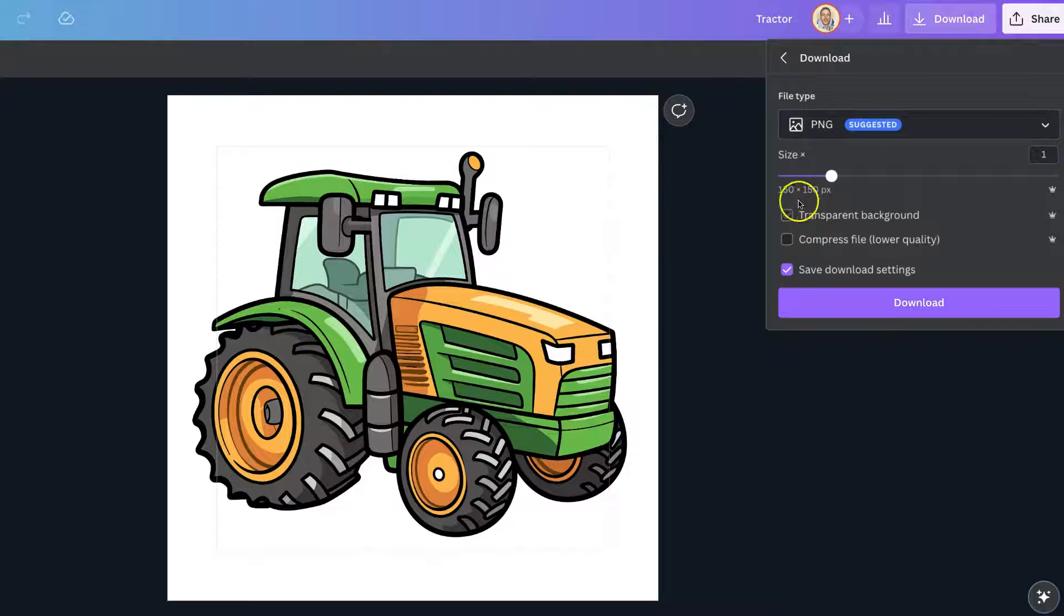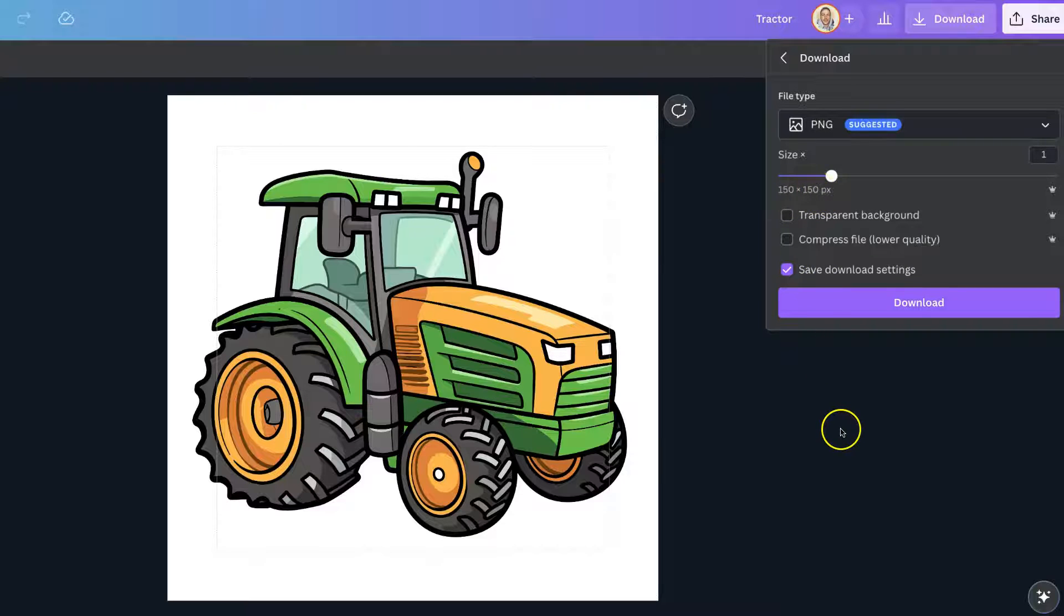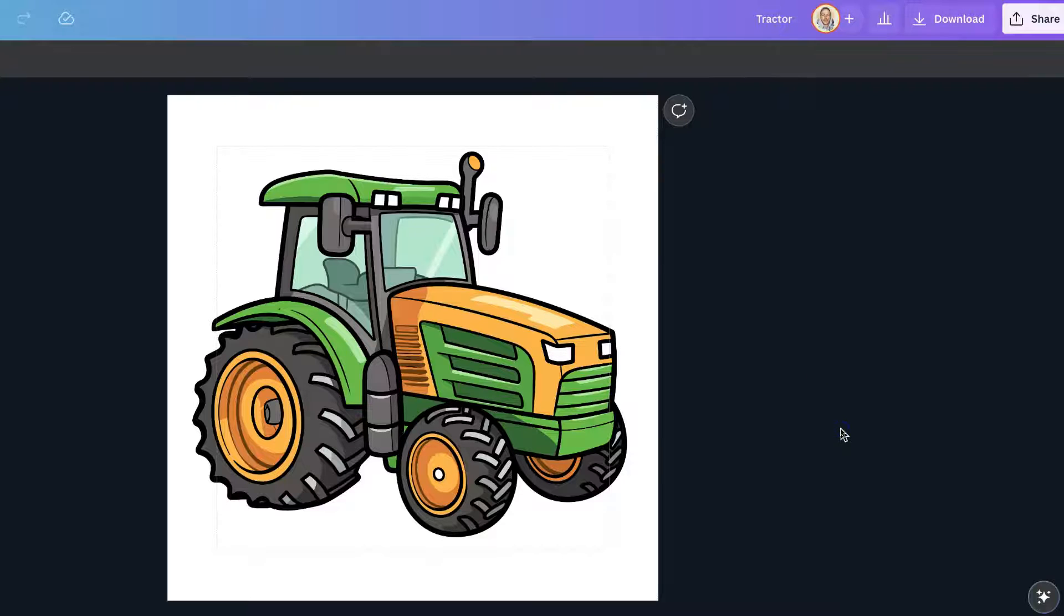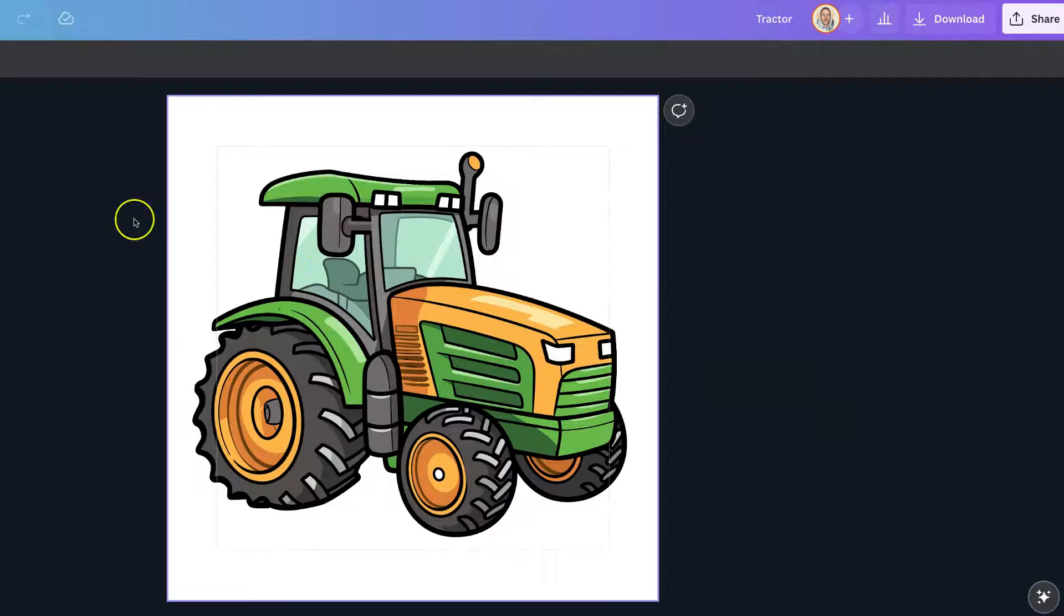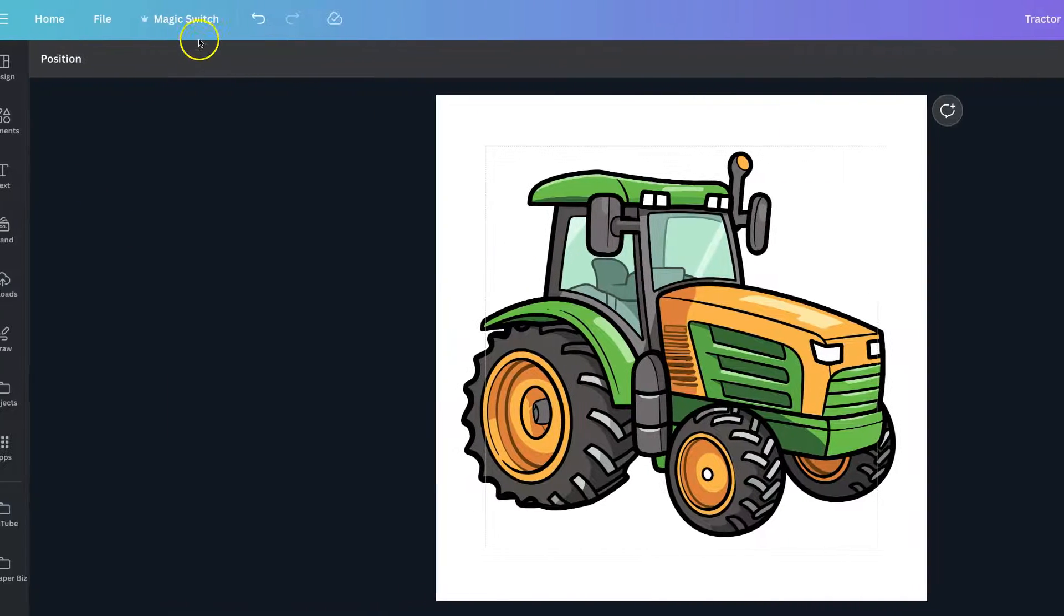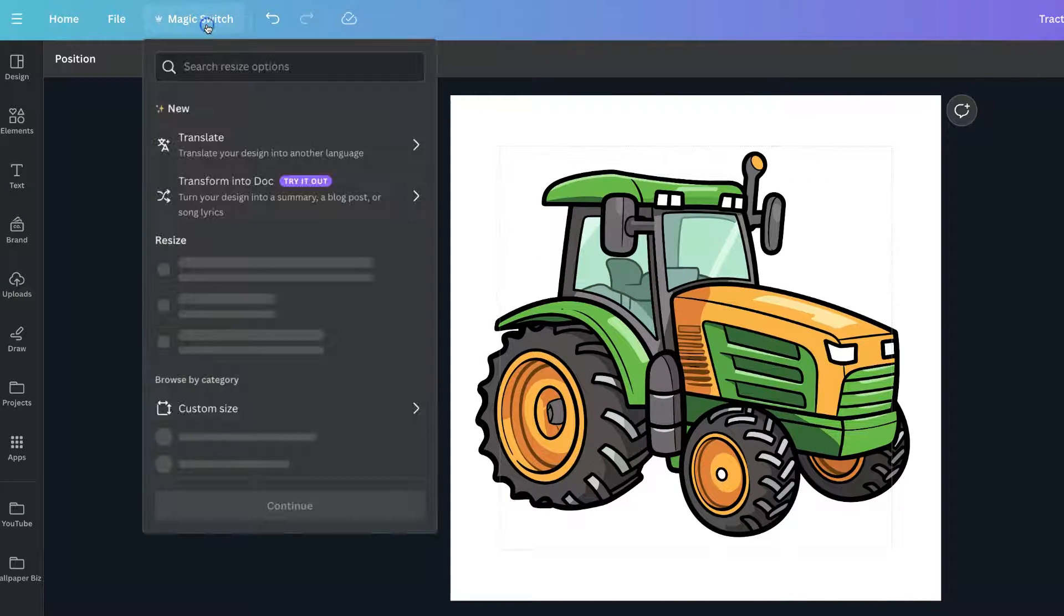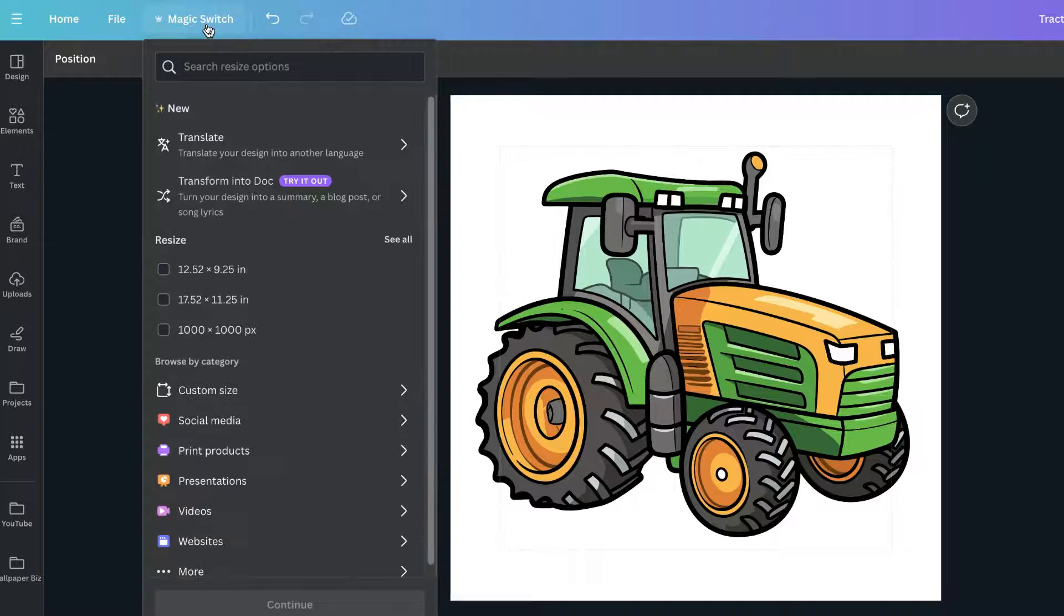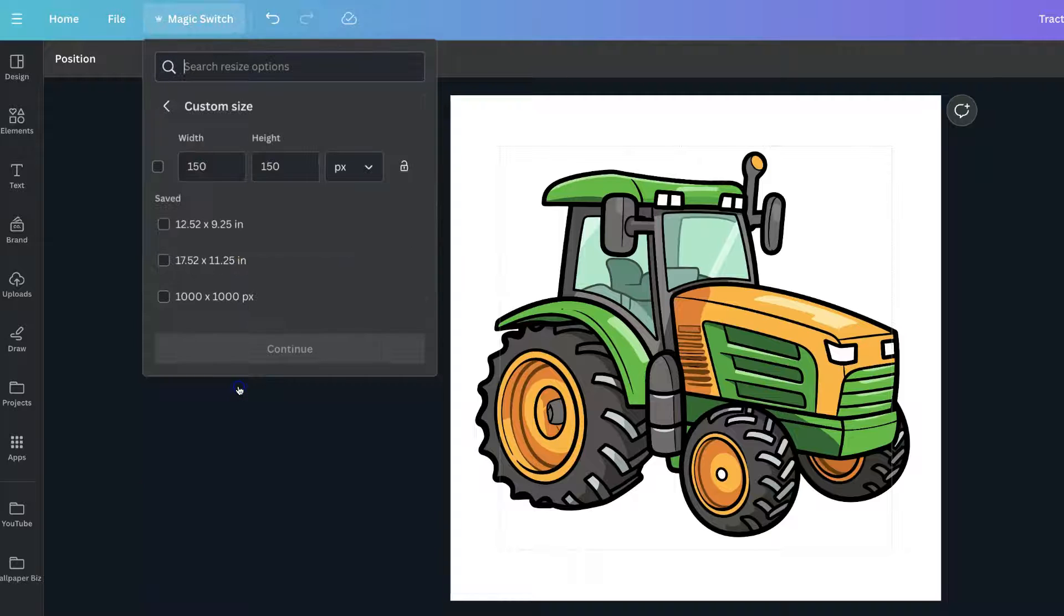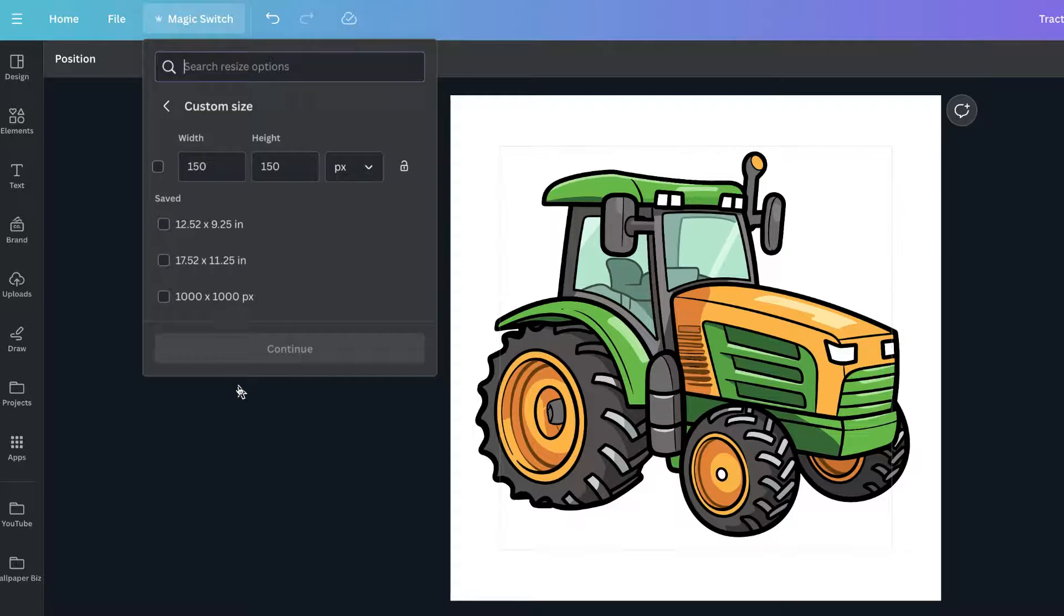Now we can see that this is quite a small image, 150 by 150 pixels. Now if you have Canva Pro we can actually come up to Magic Switch just here. Then we can come down to Custom Size and we can change the dimensions.